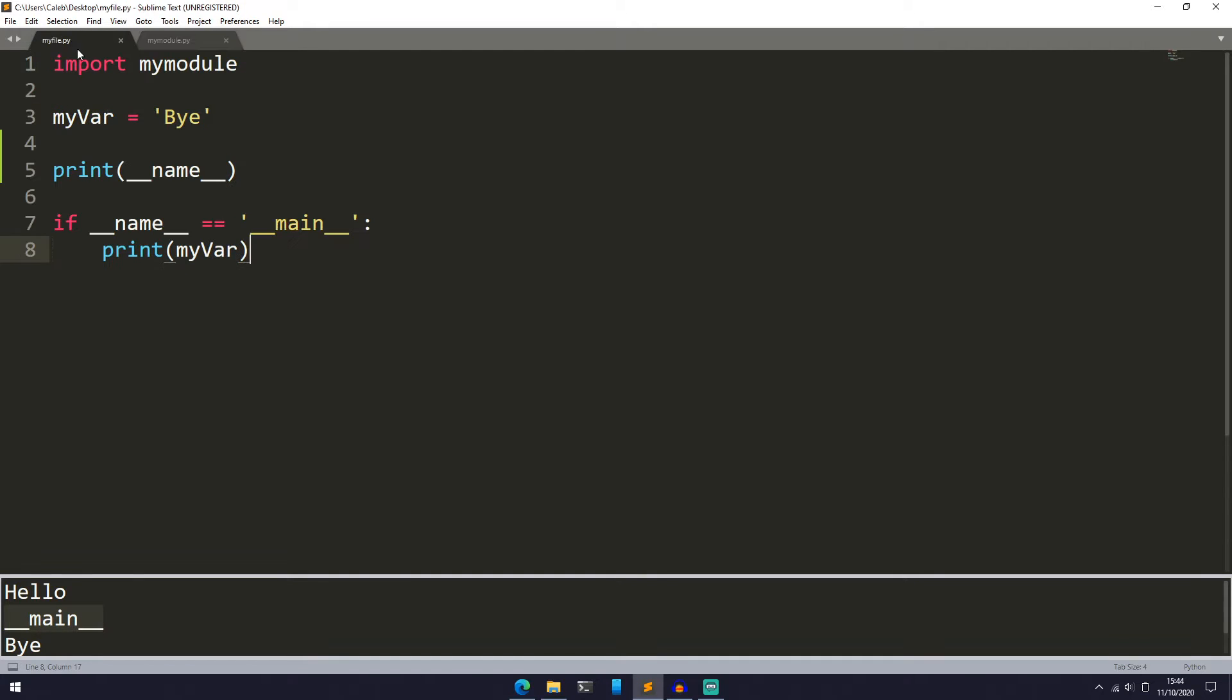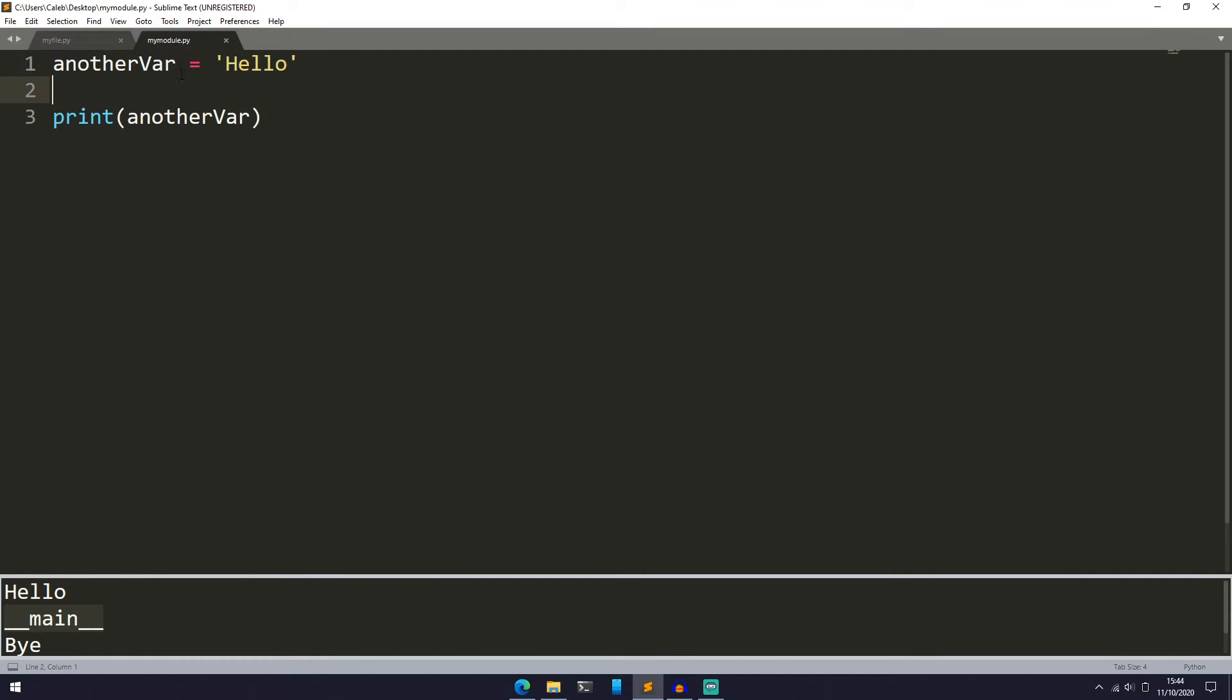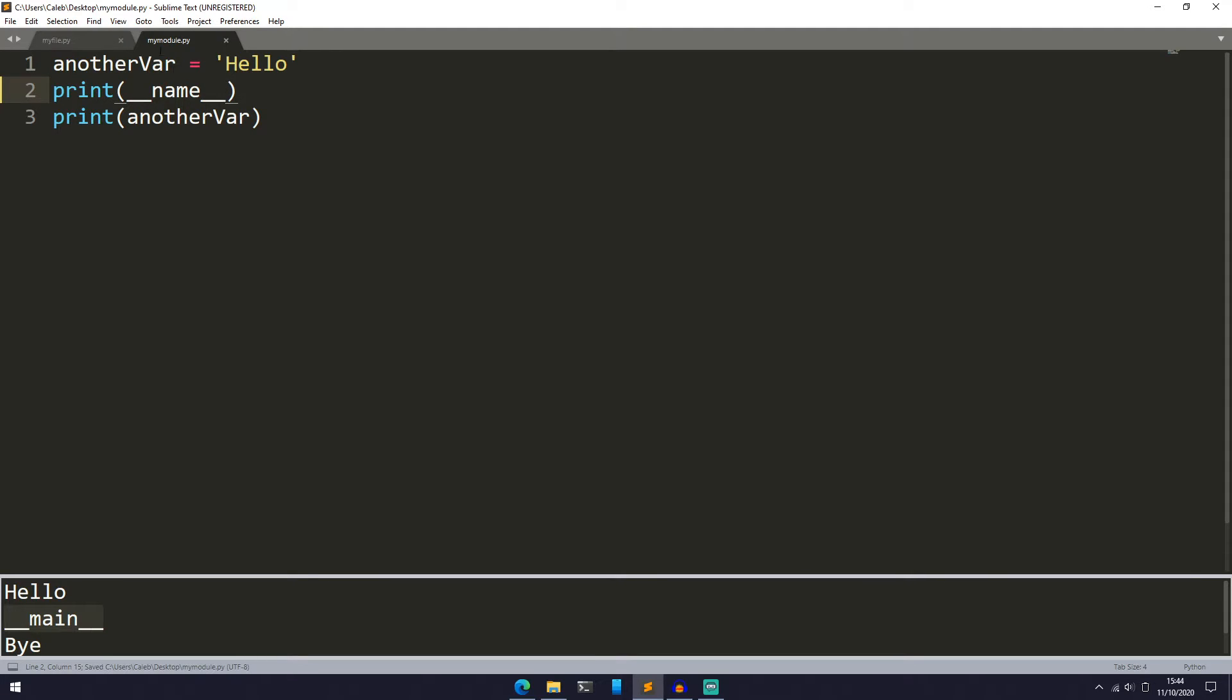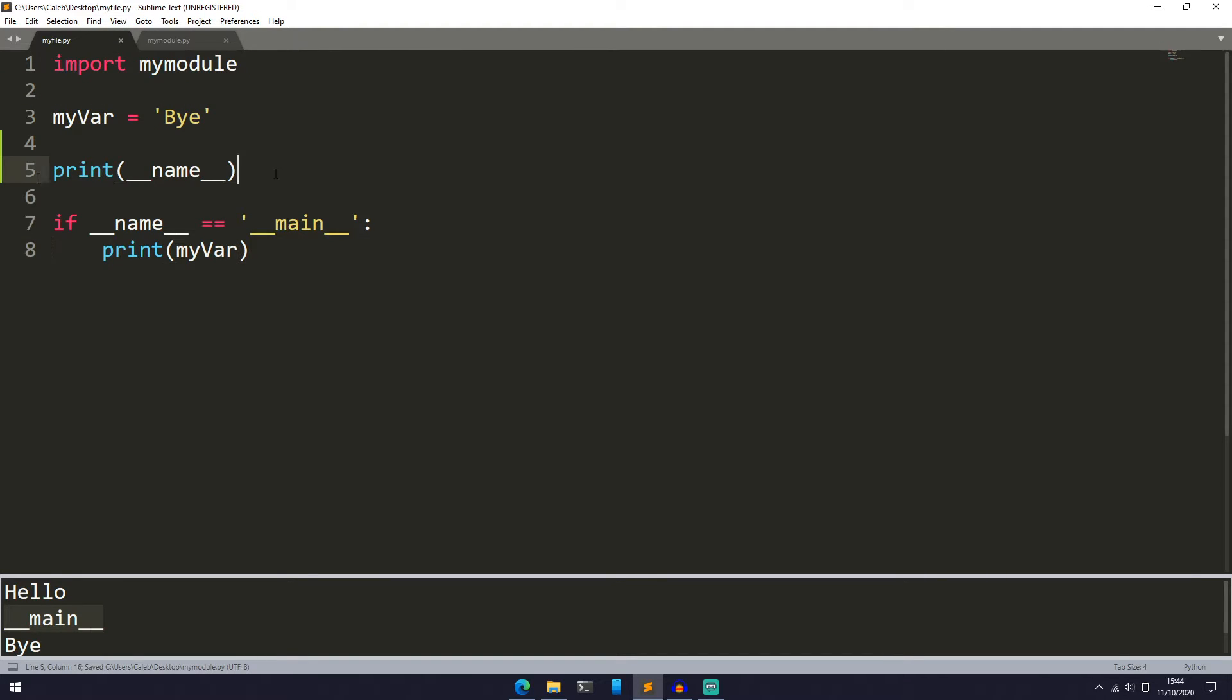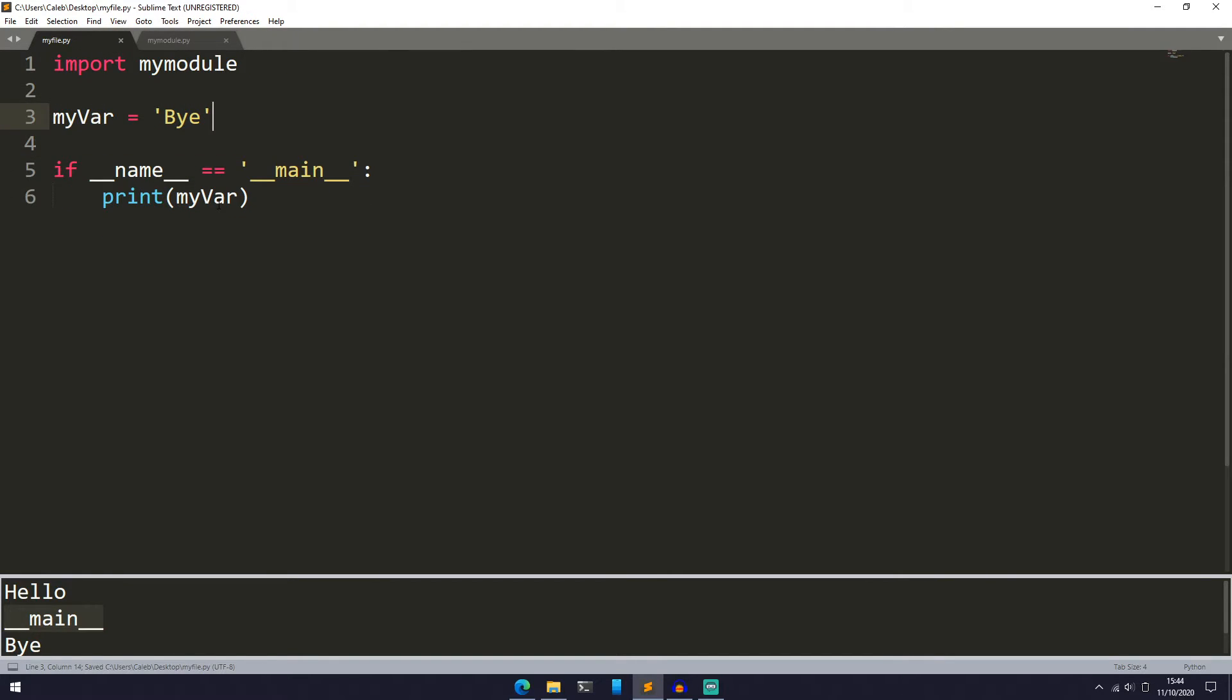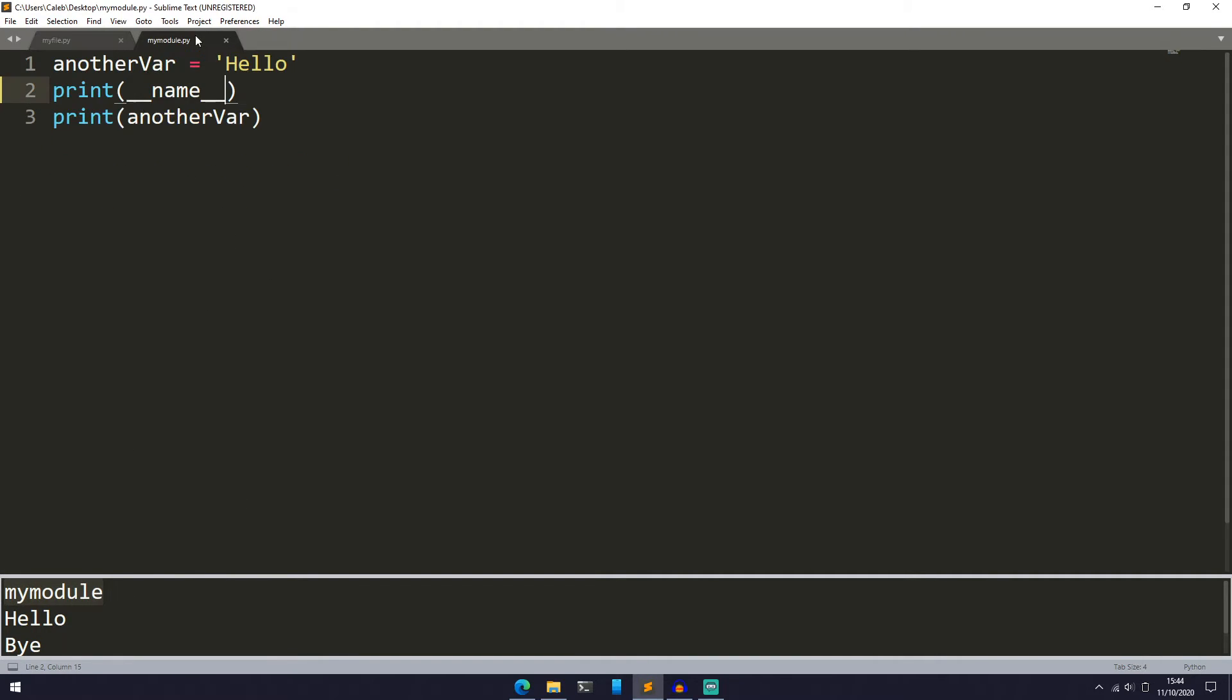Now let's print out the __name__ of mymodule.py. So if we print __name__ here and we get rid of this, let's run myfile.py. We can see we get the __name__ is set to mymodule. But what happens if we just run the mymodule.py directly instead of importing it?